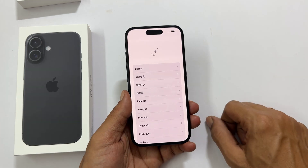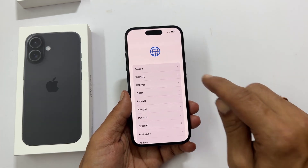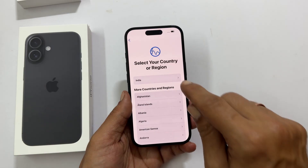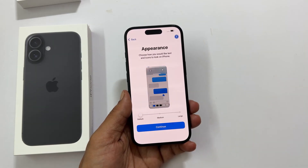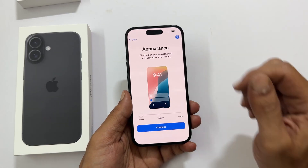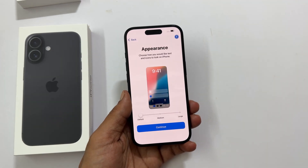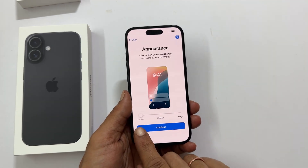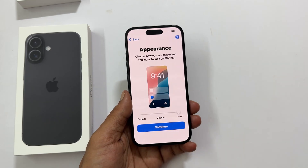Now tell your iPhone what language you speak and where you are in the world. Make your iPhone look just the way you like it. You can choose how big you want the text and icons to be. You have options of default, medium, and large.